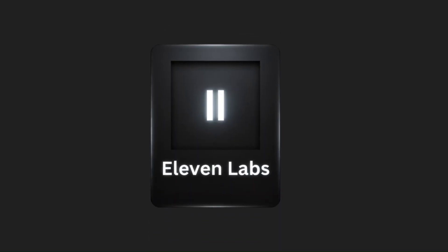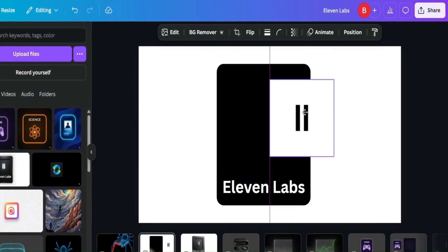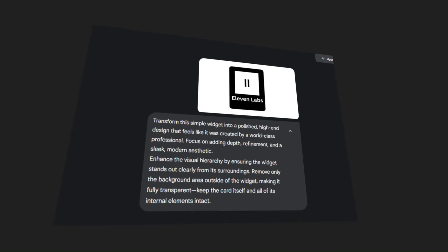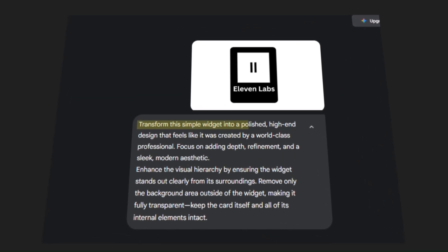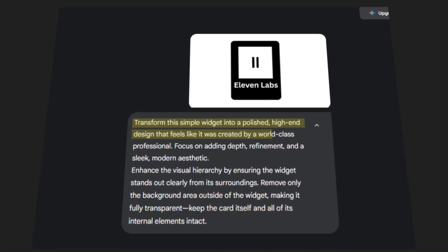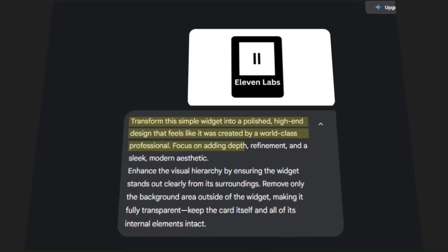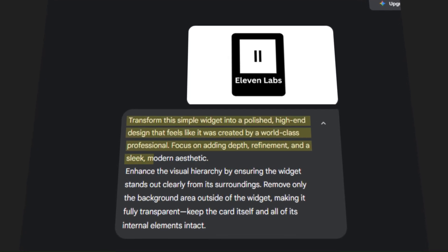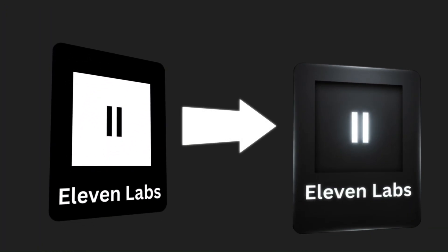Now, if you remember at the beginning of this video, I showed you this design. What I did was create this horrible-looking design in about 30 seconds in Canva. Then I told Nano Banana to take this simple design and transform it into a polished, high-end design that feels like it was created by a world-class professional — focusing on adding depth, refinement, and a sleek modern aesthetic. And that's how I turned this rough-looking design into something that looks really impressive.